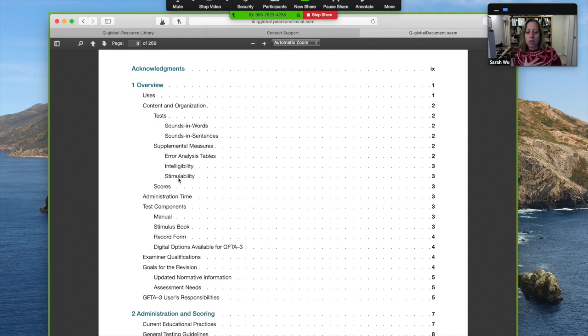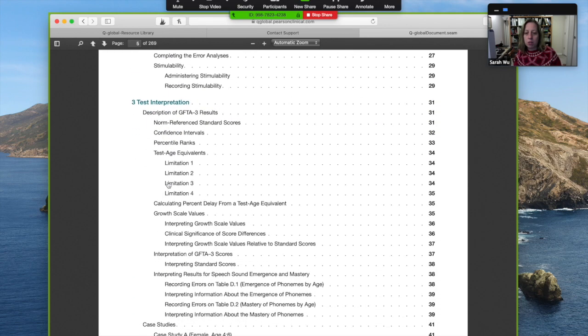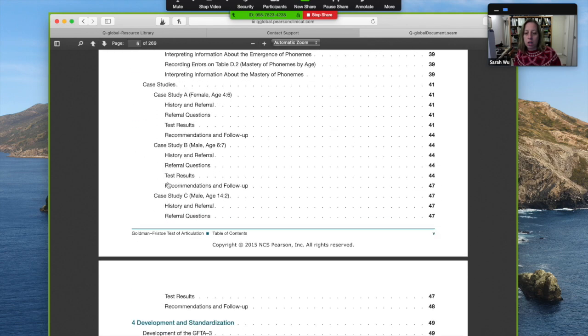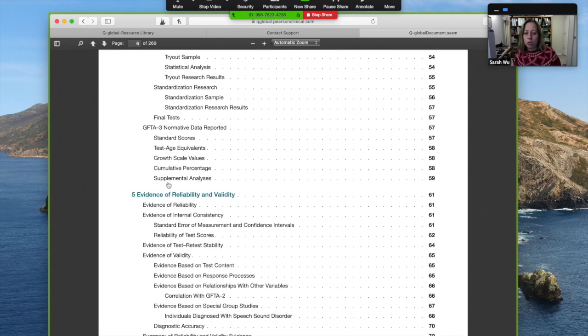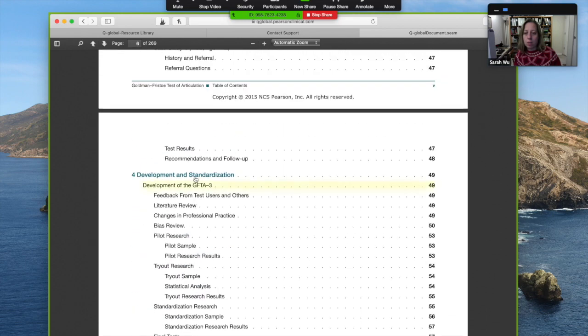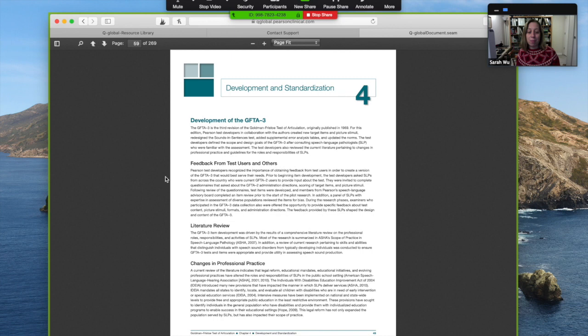Okay, so you could scroll to wherever you need to go. Let's pretend I want to go to some page of it. I can click and it will forward me right to that page. So I didn't even have to scroll down. So how fantastic is that?